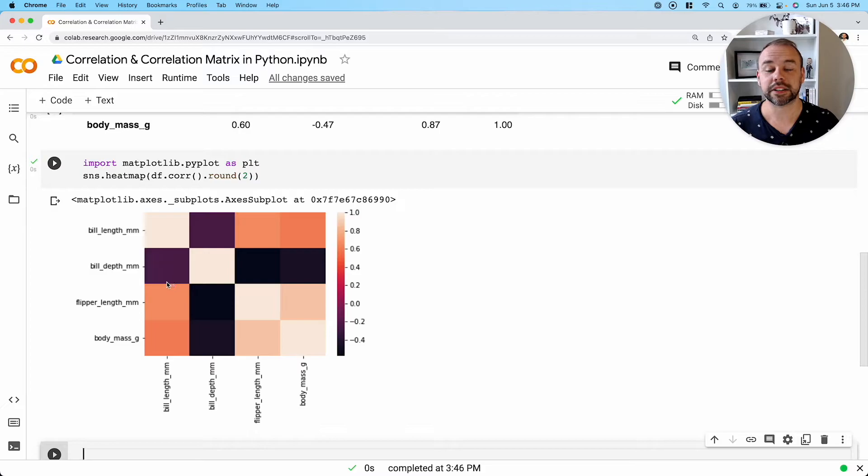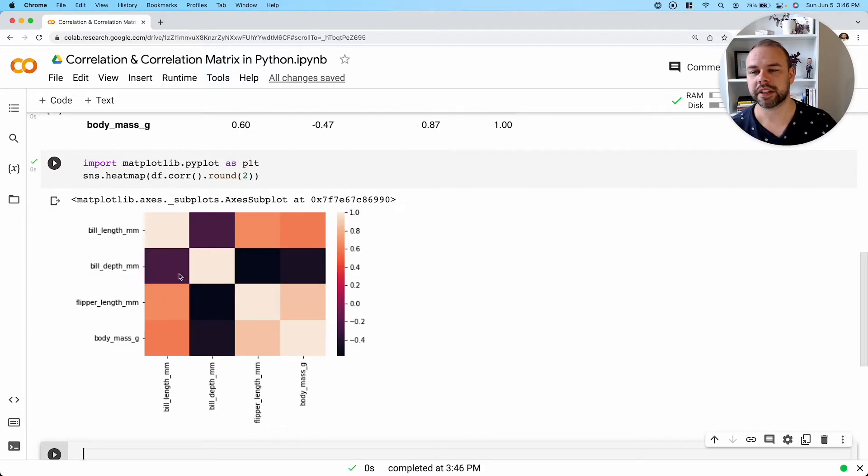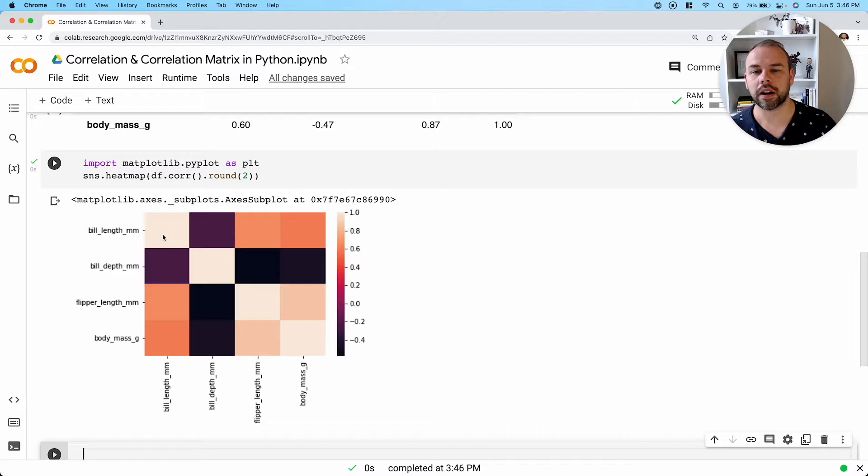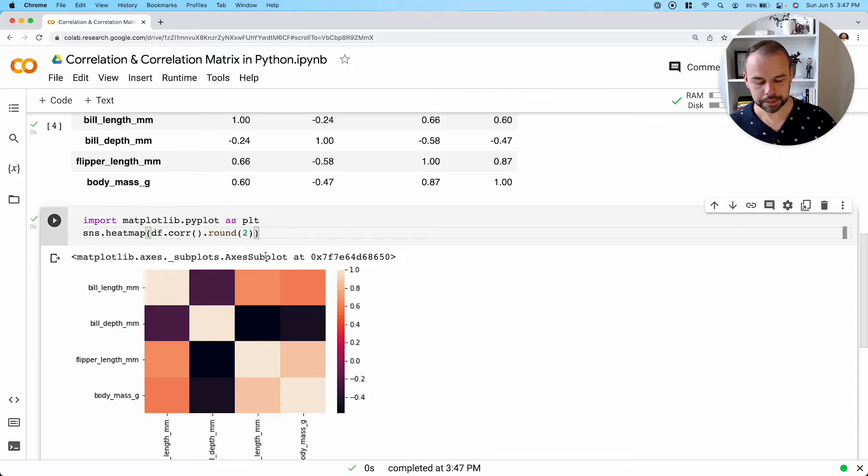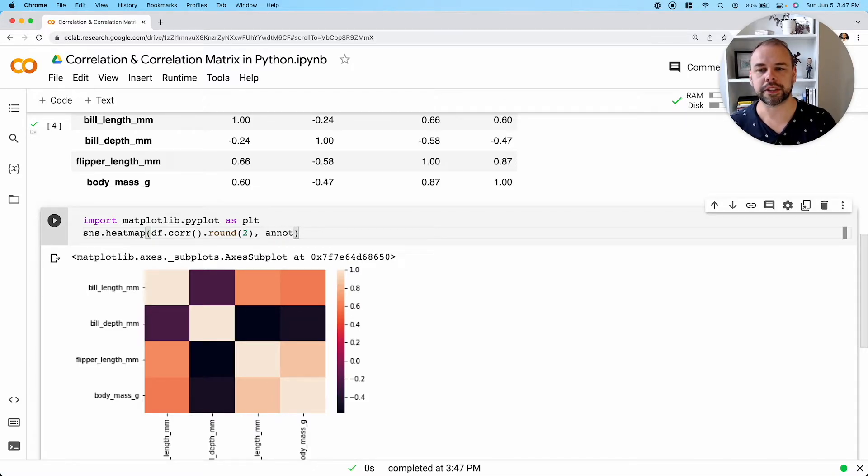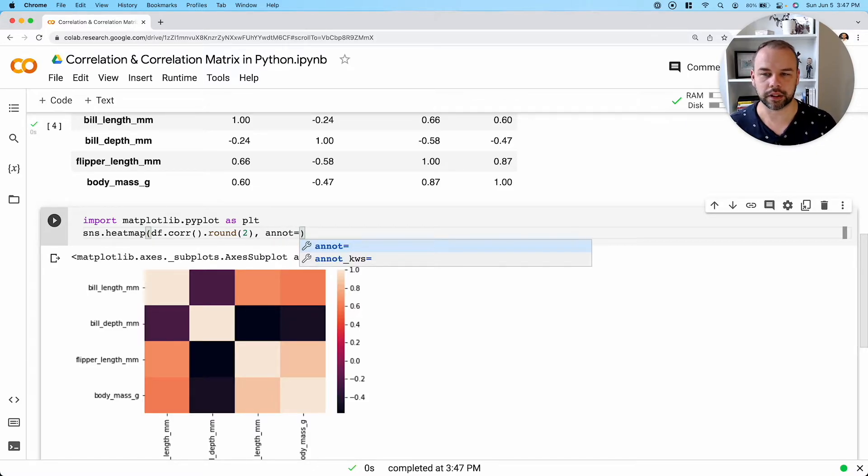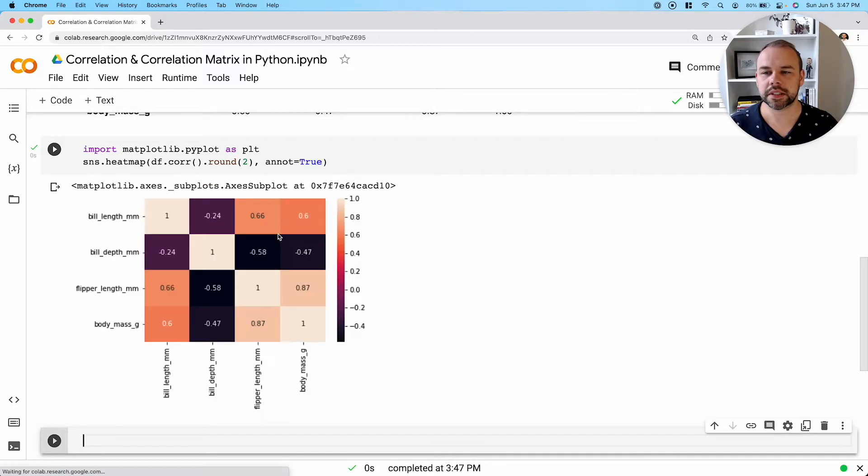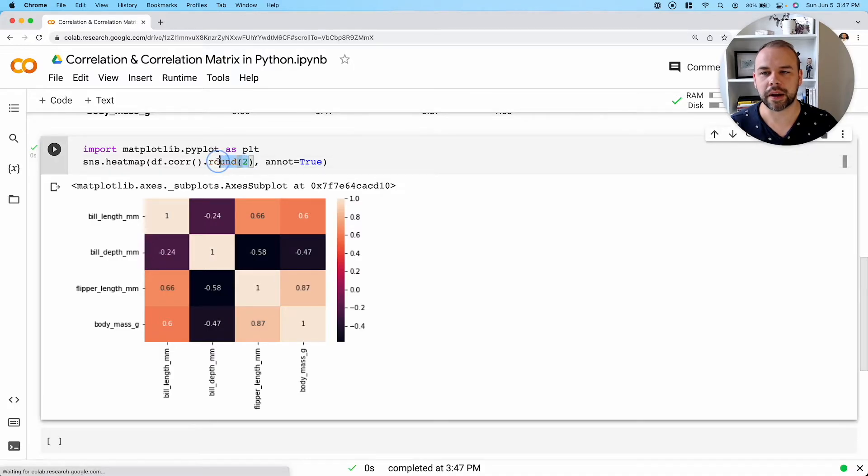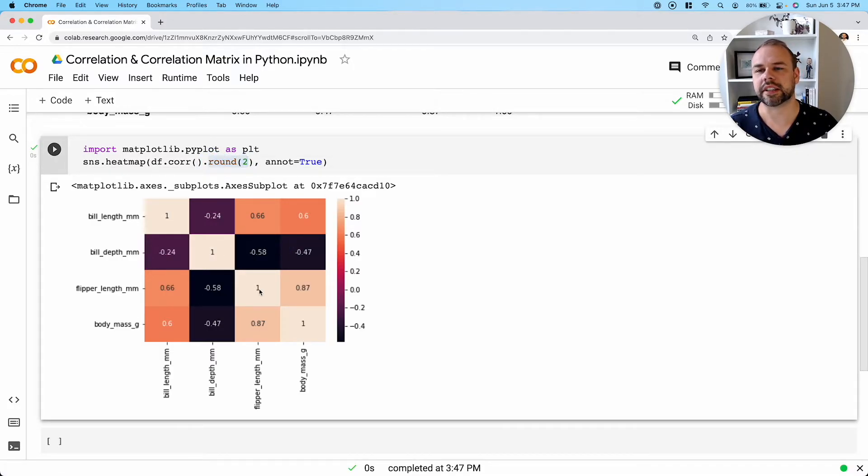Now there's a couple of things to note here. Right now we have no sense of what these values actually are, unless we try and map them to their corresponding color. So what we can do is actually pass in this parameter here, annotate or annot and set it equal to true. So what this will do is actually put in the values that we've rounded here into our correlation matrix.